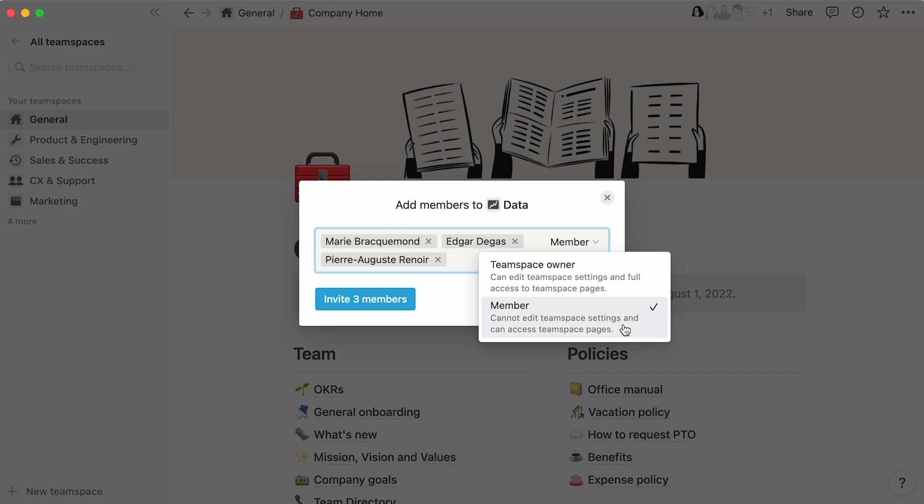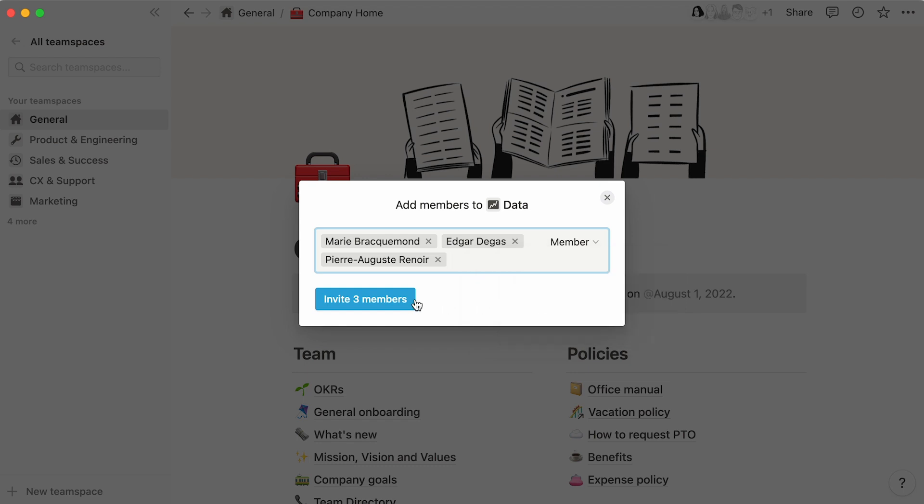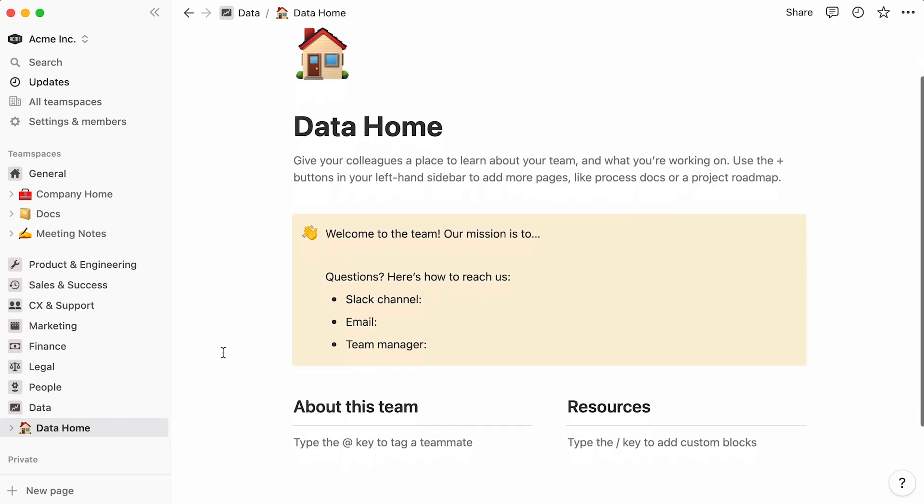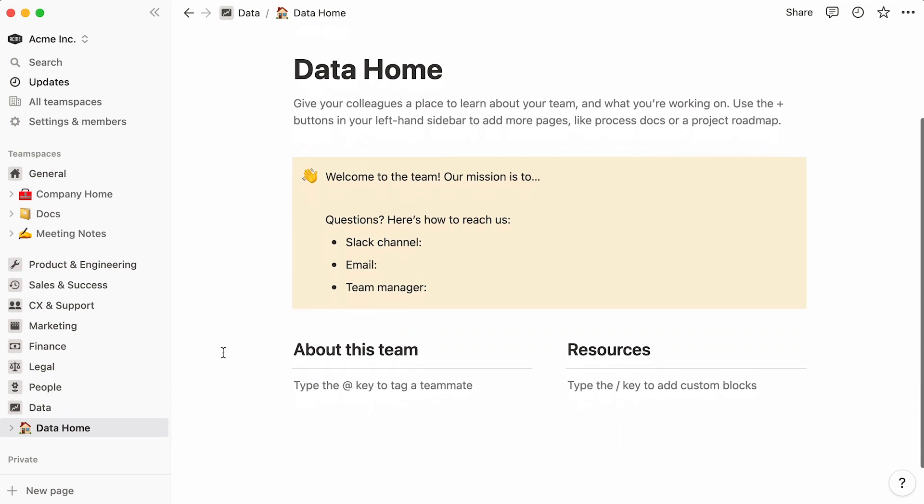If you use SCIM to manage groups in Notion with Okta or other IDPs, your new team space will automatically show up in your sidebar, alongside a default template added by us to help you jumpstart page creation.